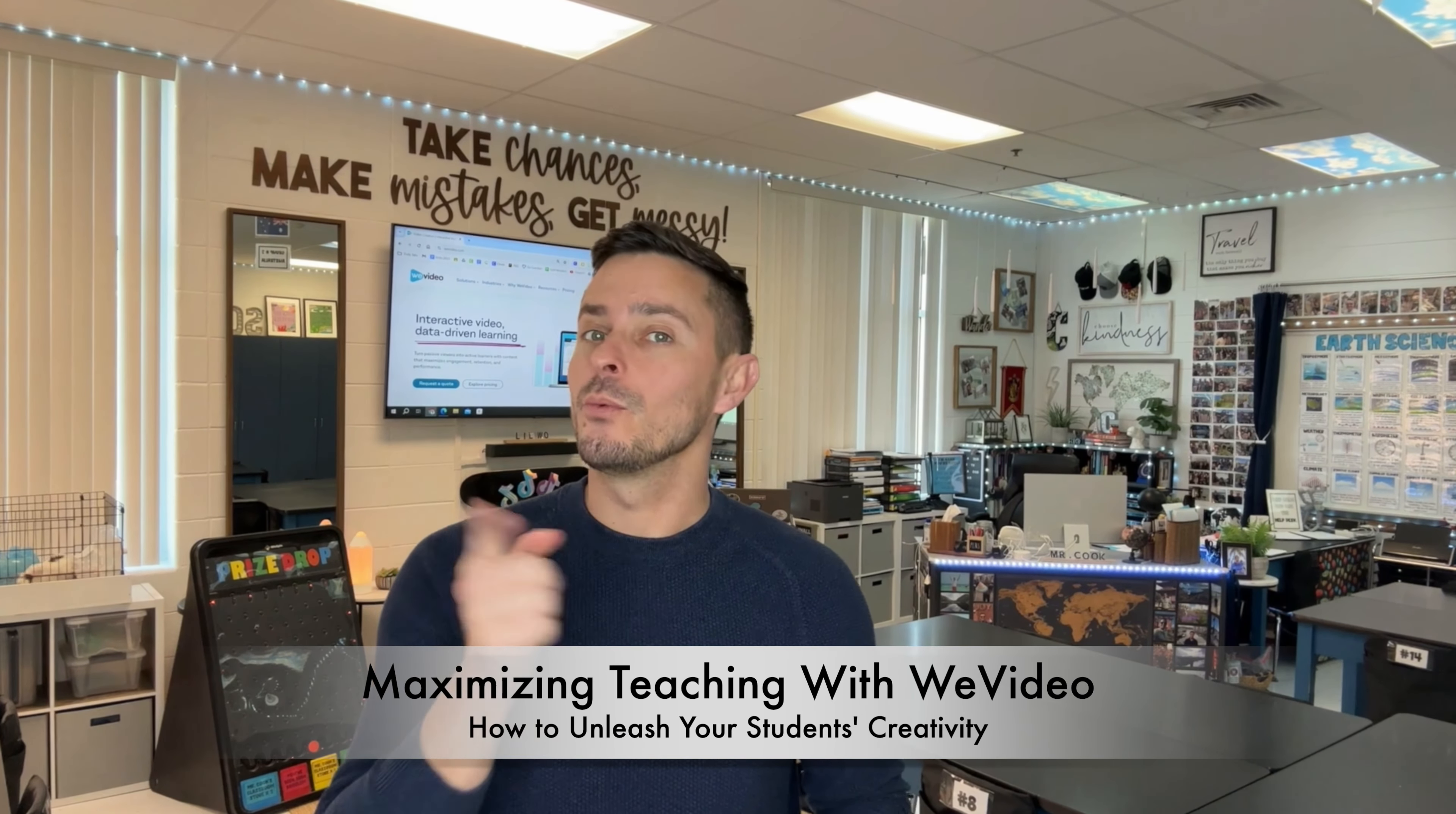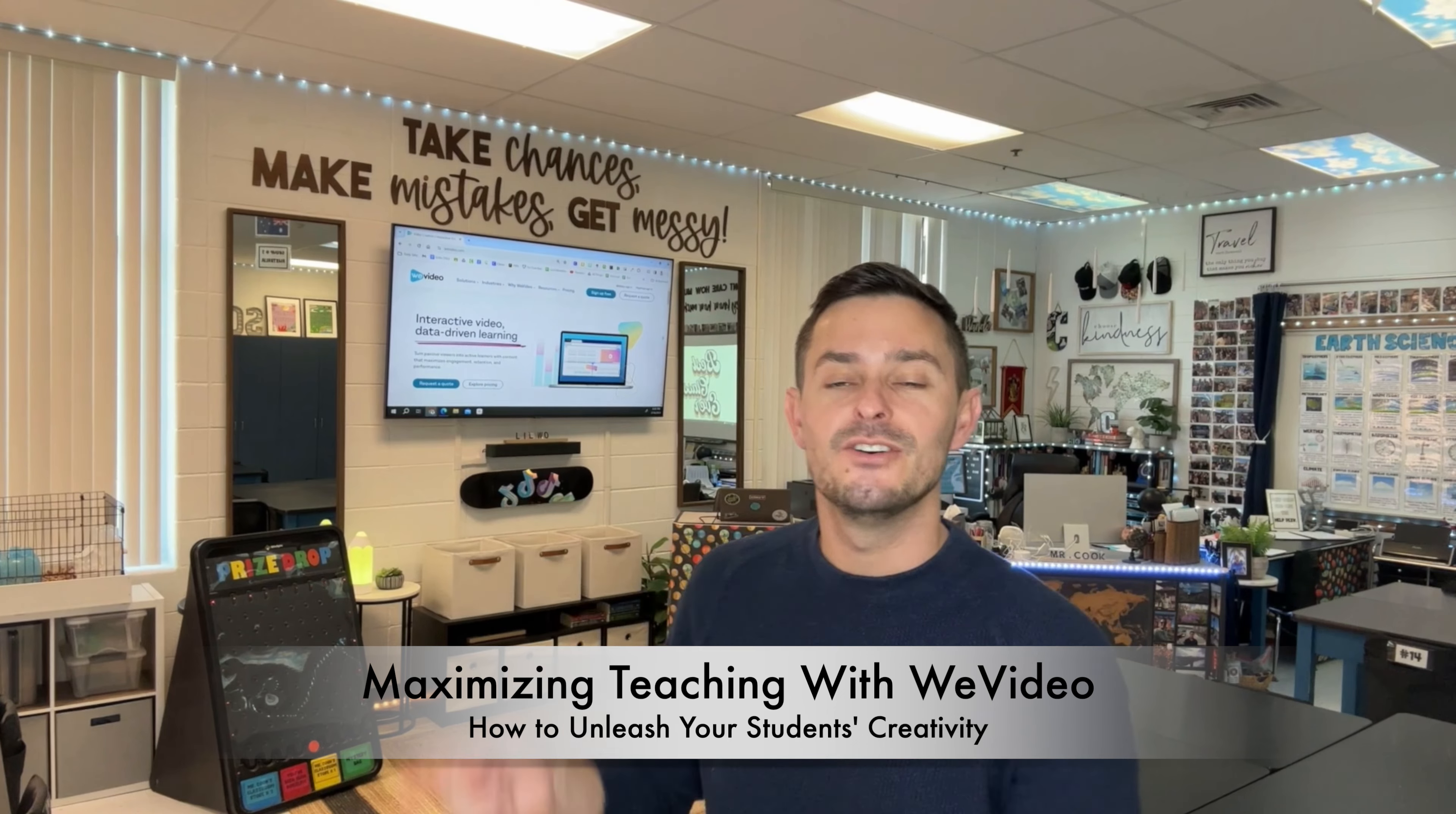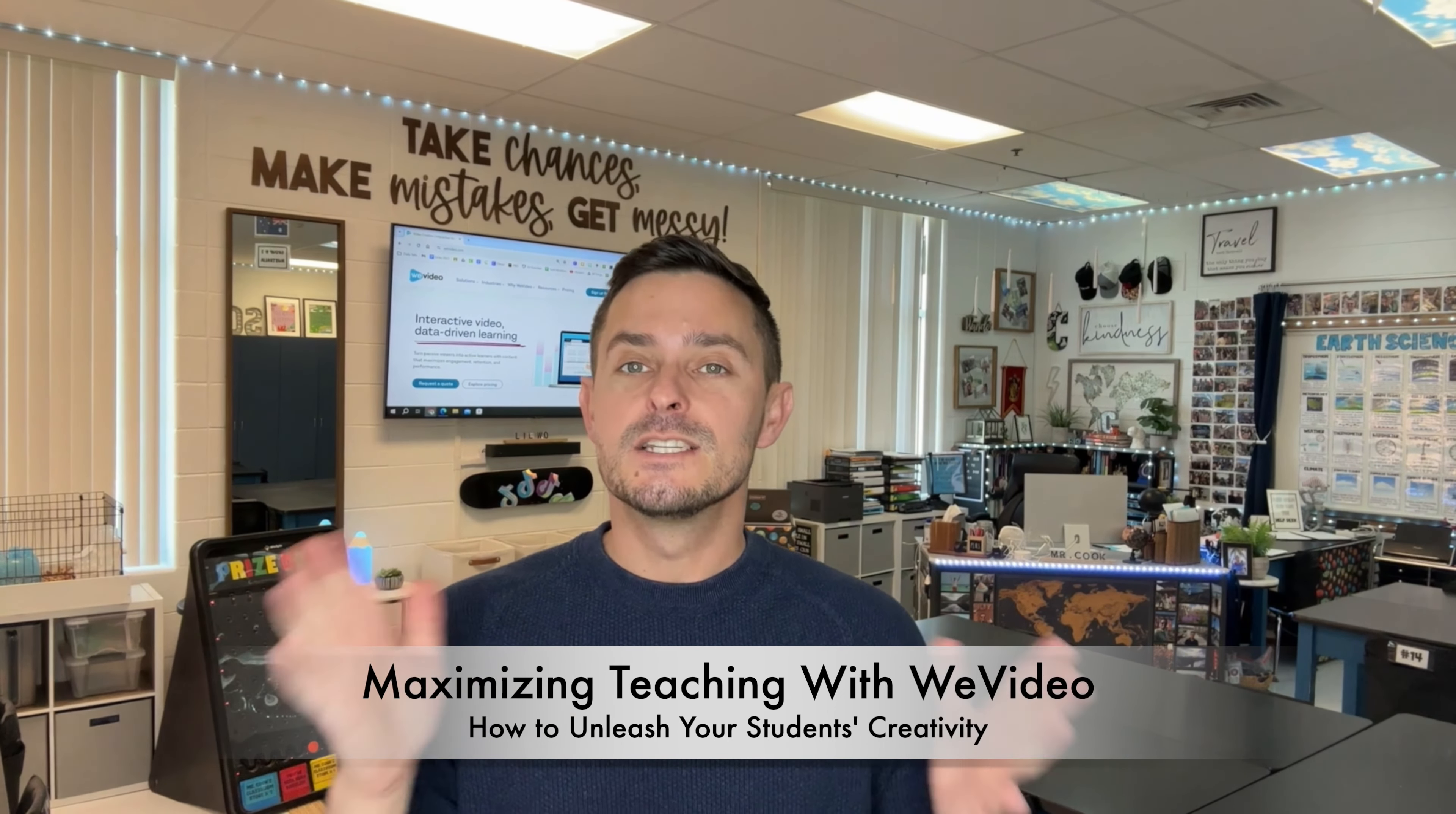Hey educators, welcome to today's tutorial where we're going to dive into the amazing features of WeVideo that can transform your teaching experience.